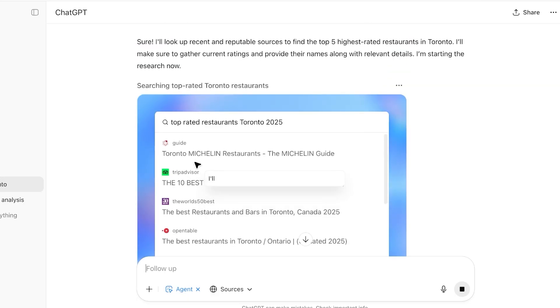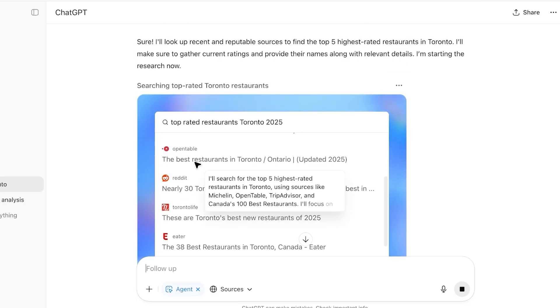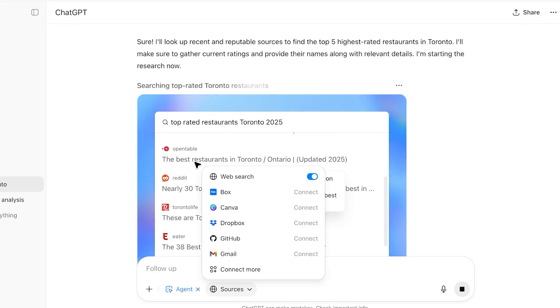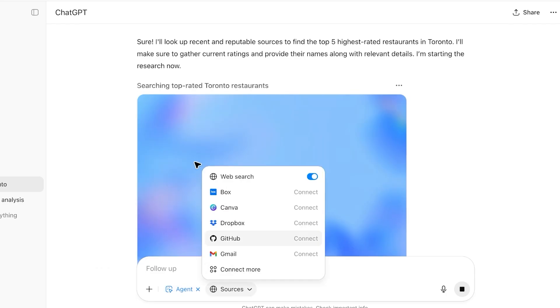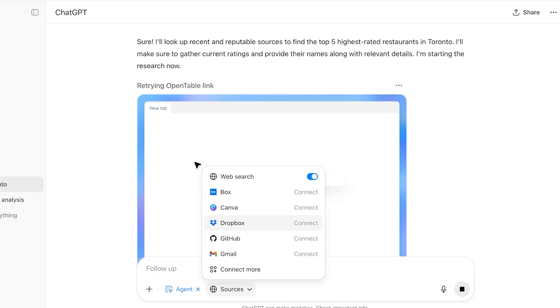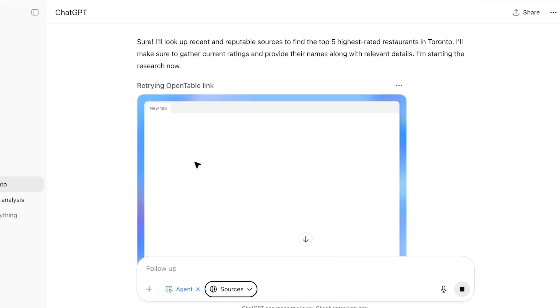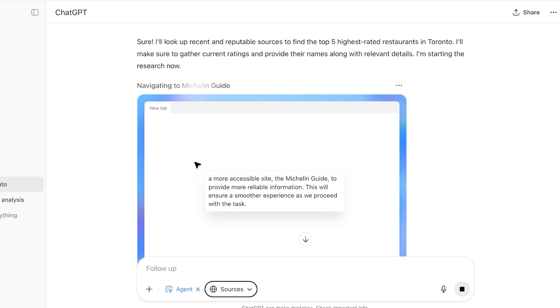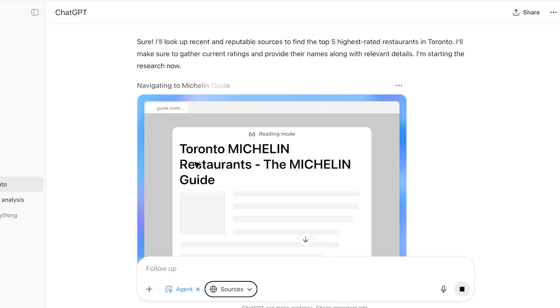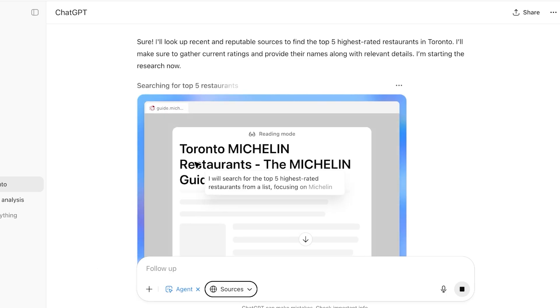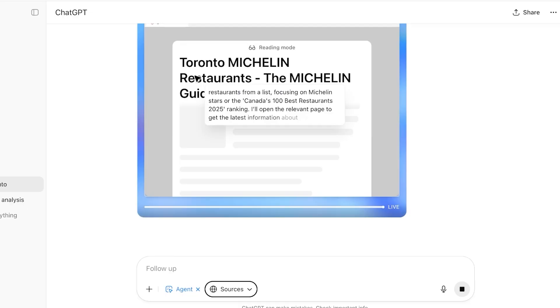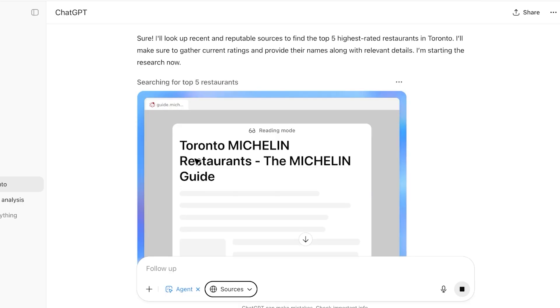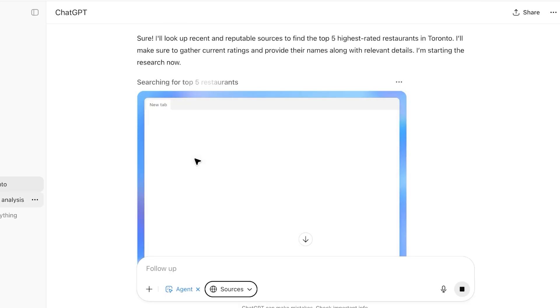Now one other thing you can do in agent is that you can go into sources and you can connect your own Gmail, GitHub, Dropbox, Canva, Box, and you can even search with the web. This allows you to actually analyze and do things in a simpler way. If I want to track any billings that I've received in my mailbox instead of having to go through everything myself, I can use ChatGPT to do this for me and the AI agent will do it for me.